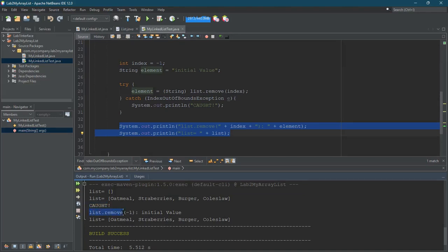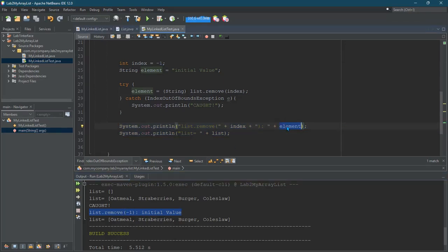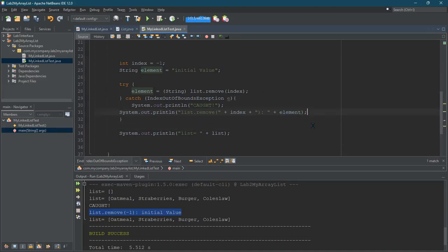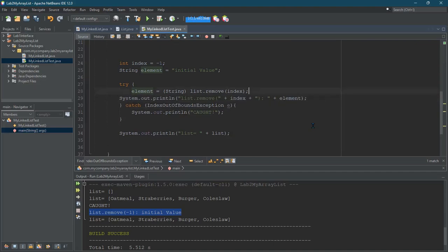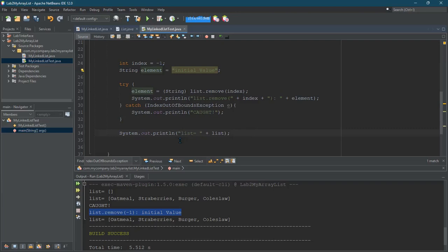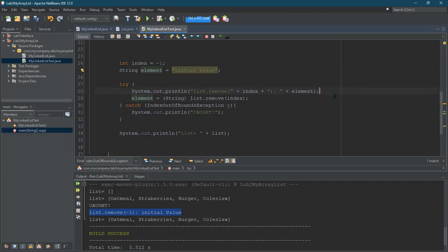And now, of course, printing this line of code is pretty useless because I didn't succeed in removing it. And then just printing out element, which had that initial value is pretty useless too. So what I'm going to do is push this up inside the try. And then I'll just print out the list afterwards. It's totally fine. It might be a good idea to maybe even put that before.